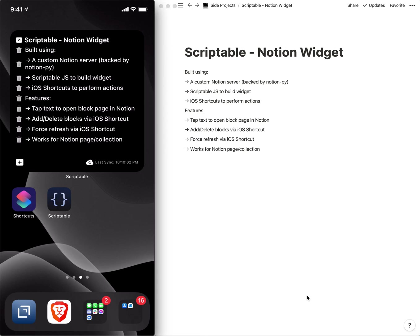I'll give a demo of the Notion widget that I made in iOS using the Scriptable application as well as the Shortcuts application.